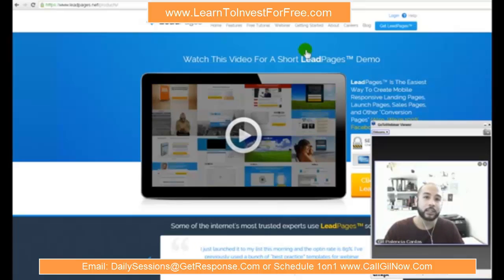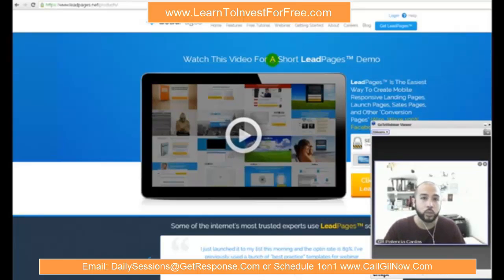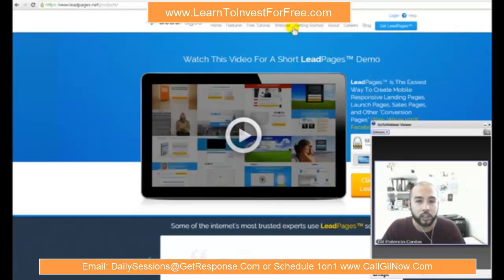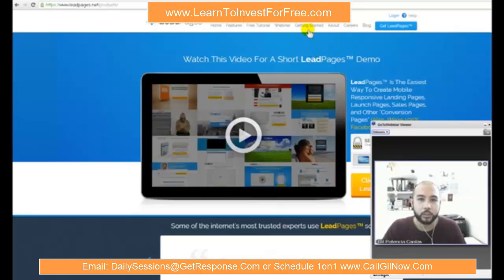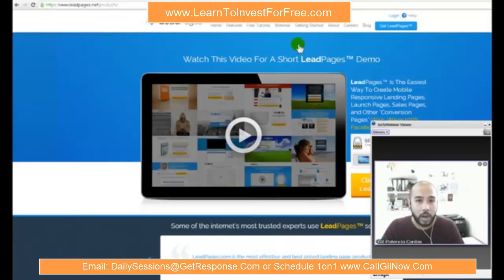They also have nice templates that you can literally just click and customize. If you want to change a certain portion of the squeeze page, all you have to do is click on that particular segment to edit it. If you want to edit the picture, the headline, the banner — it's fully customizable, and you can also build yours from scratch.